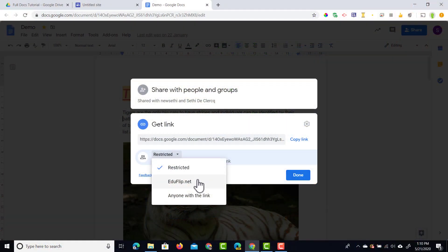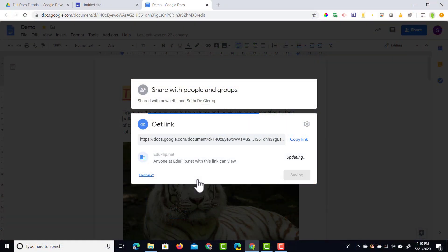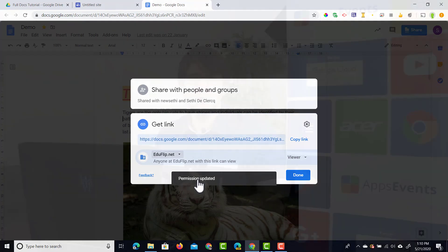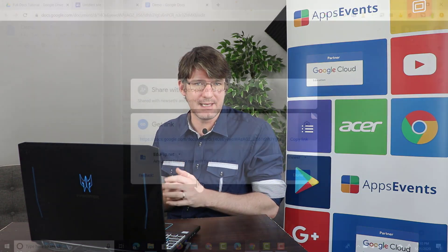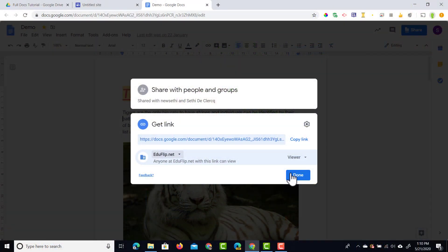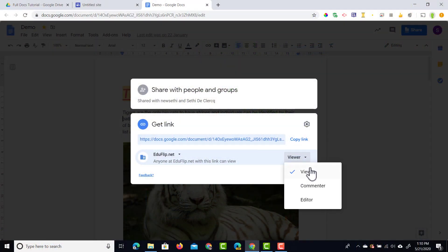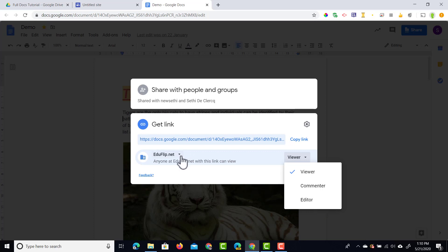The second option is the domain. So if you are in a school domain and you select this, everyone within that domain will then have access using this link. This could be done as a viewer, a commenter, or an editor. So when you share this link with people in the domain they can open it. If they share it to their private accounts or their personal accounts, they cannot open that link.